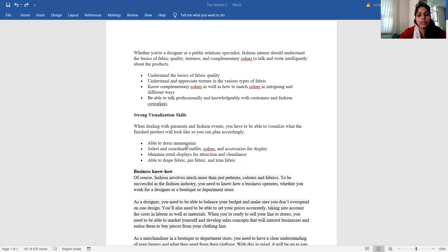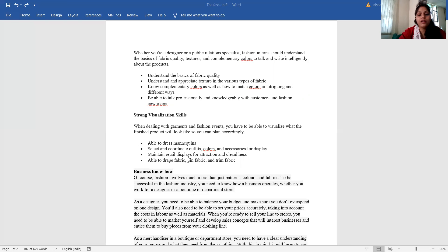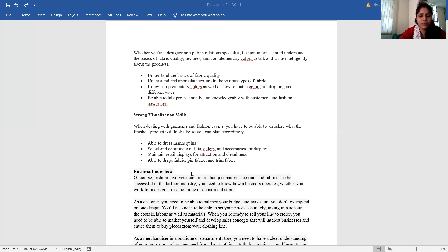Able to dress, select and coordinate outfits, colors and accessories for display. Maintain detailed displays for attraction and tidiness. Able to draft fabric, pin fabric and trim fabric.